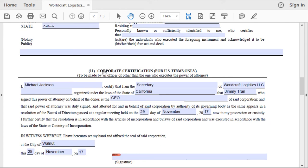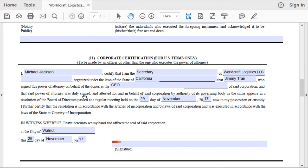Number eleven is for corporations — U.S. companies only. This can be a little difficult because a lot of people start out as a single-person company and don't have a second witness. This is required by the U.S. government, so you need to ask a friend, your girlfriend, or your wife — somebody you know — to certify and act as a witness. This witness needs to have a title in your company. For example, we asked Michael Jackson to be our secretary. So he certifies that Jimmy Tran is the CEO of WorldCraft Logistics in California, signs and dates the form.